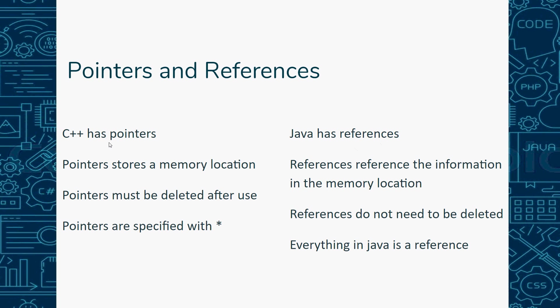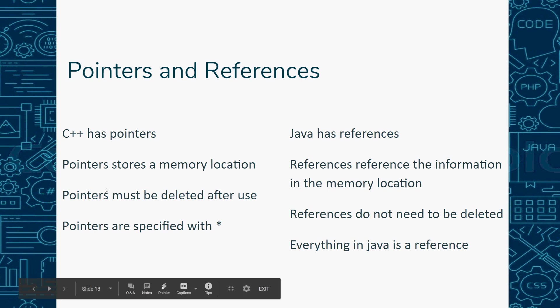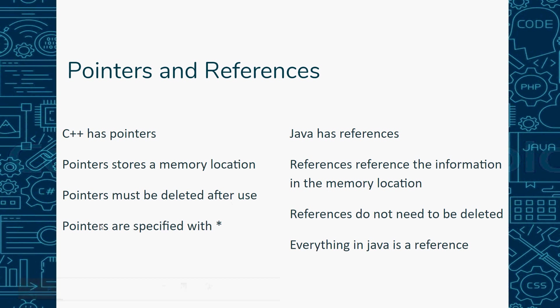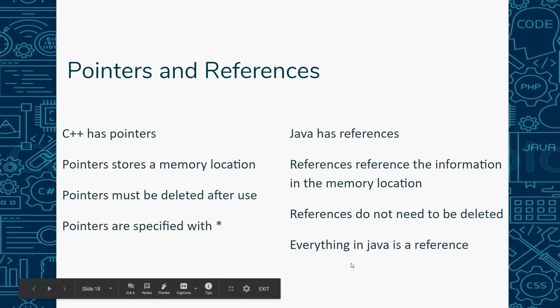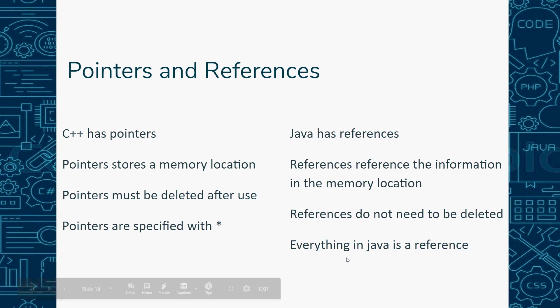C++ has instances and pointers. Pointers store memory locations, and references reference the information where the memory location was stored, which is kind of weird - it doesn't actually store a memory location. Pointers have to be deleted and references don't. Pointers are specified with the star, and in Java everything's a reference.